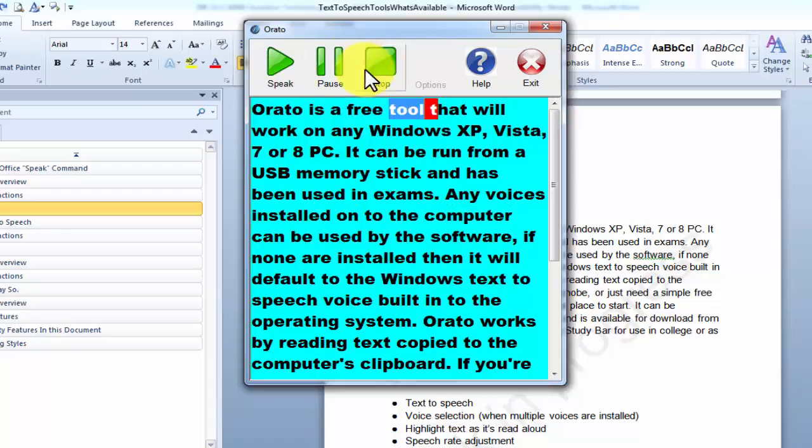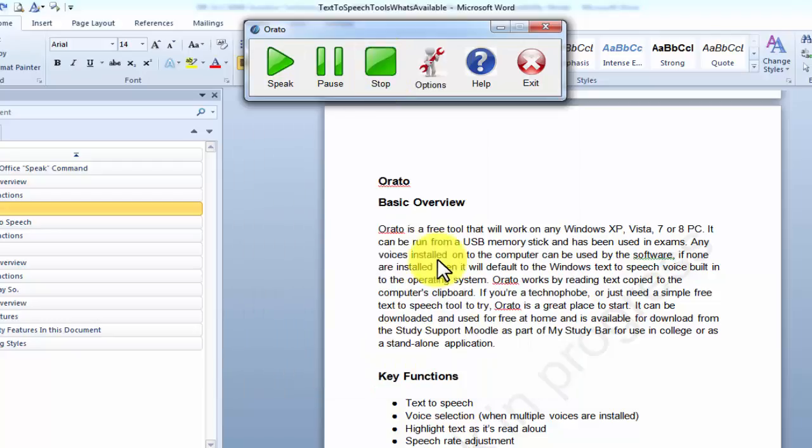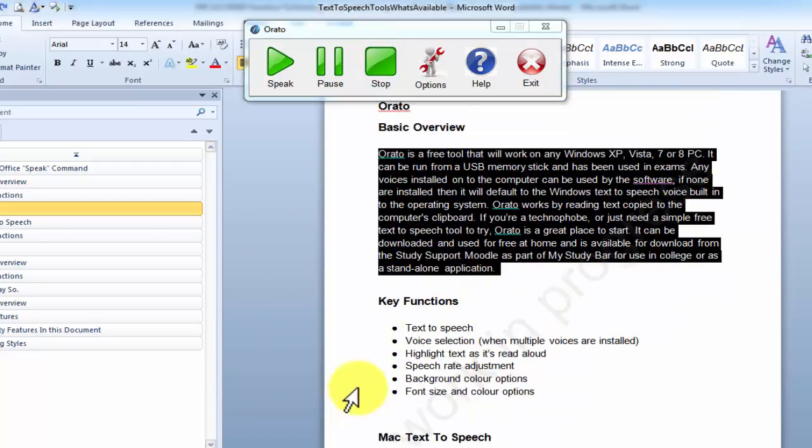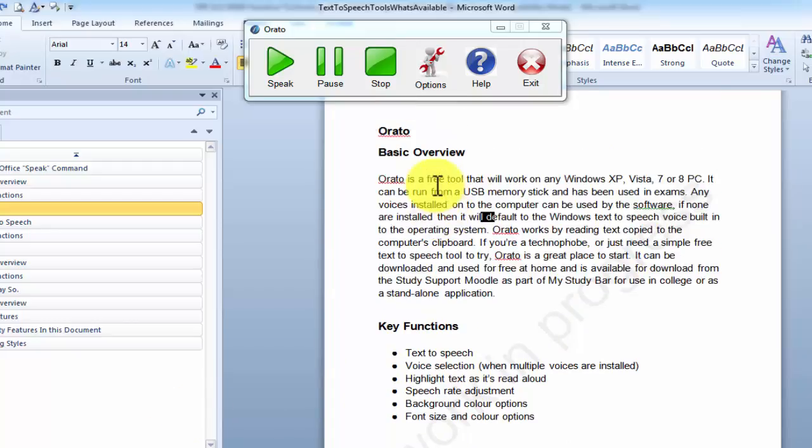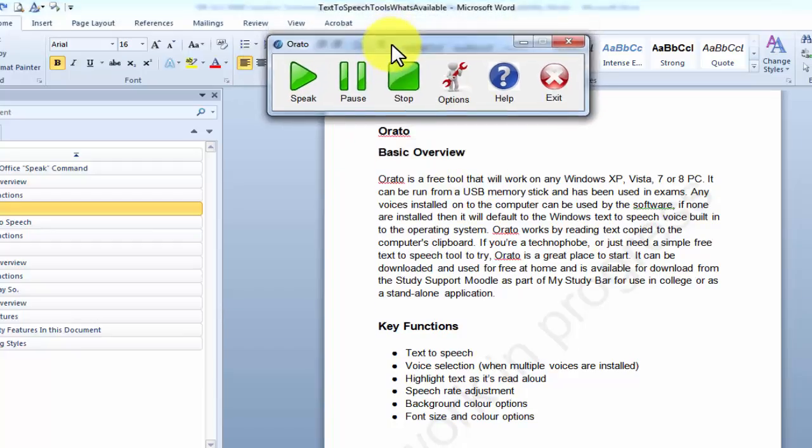Orato is a free tool that will work on any Windows XP. So it will work on any text that you can copy to clipboard. So it will work on Internet Explorer, Google Chrome, PDFs. Anything where you can actually copy the text, it will work. It is a very, very simple tool to use. That's why we've used it in exams because of how straightforward it is.